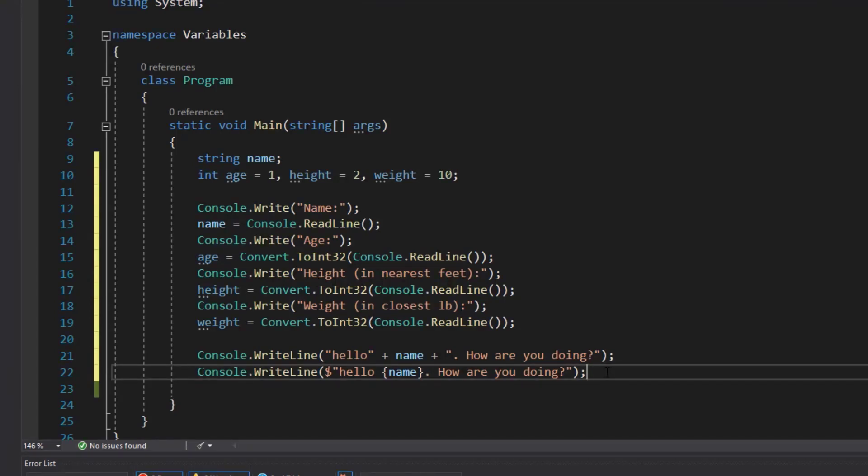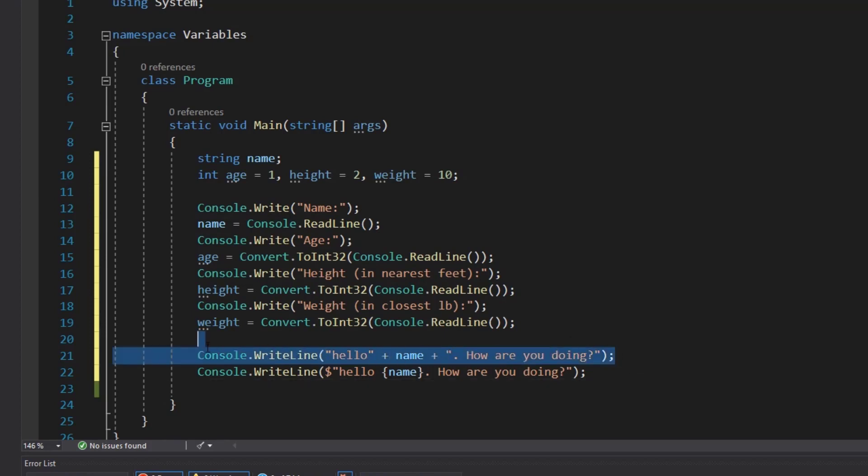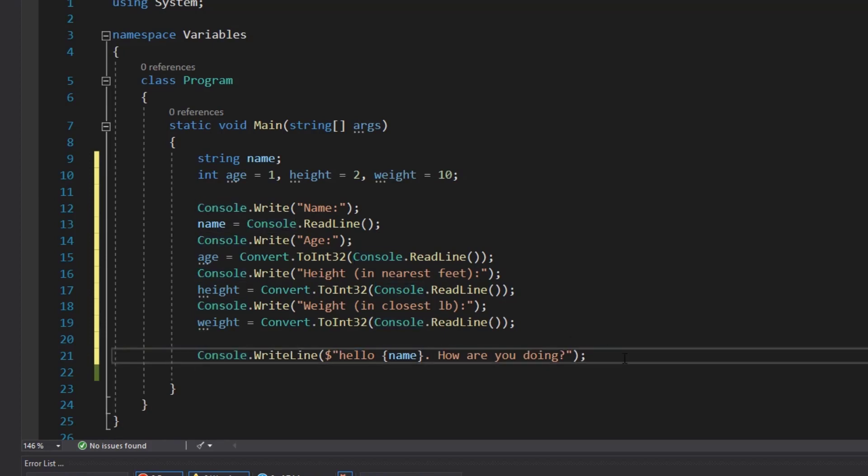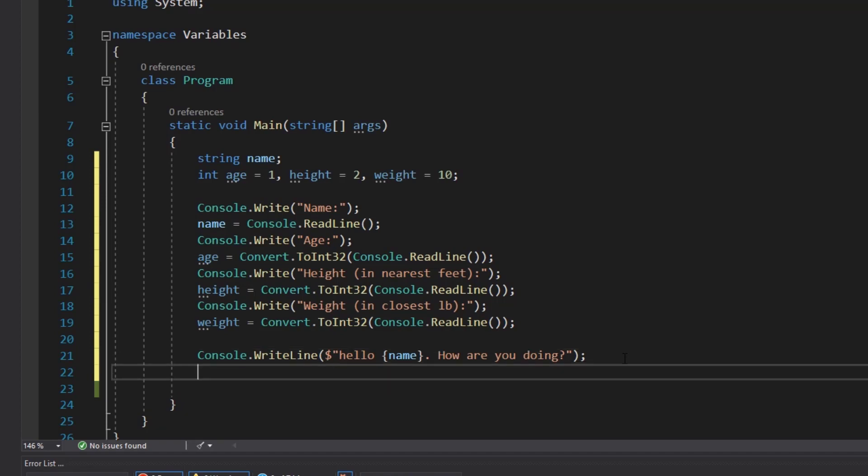All right, and to finish off this program all we're going to do is print the data back out to the console to make the user confirm what it is that we have collected. So we'll delete this useless string concatenation line since we have a string interpolation line saying the exact same thing and we'll simply put some more console.writelines out there with the user's information.